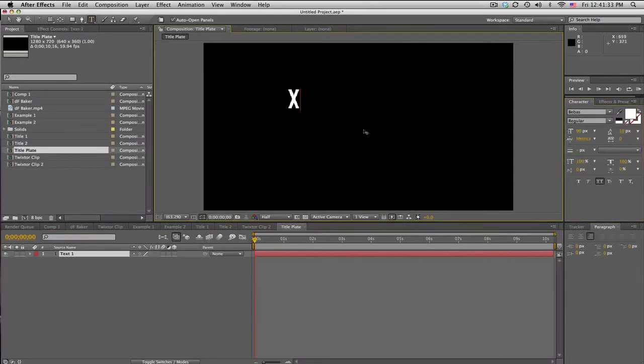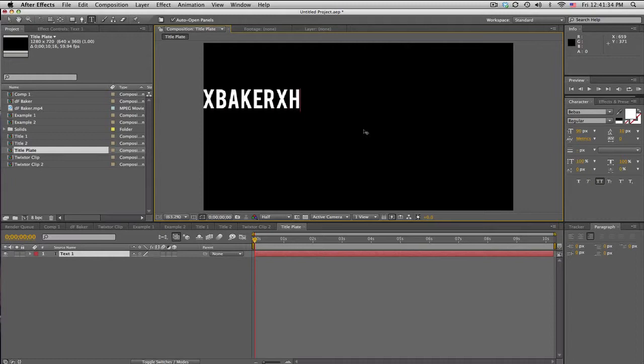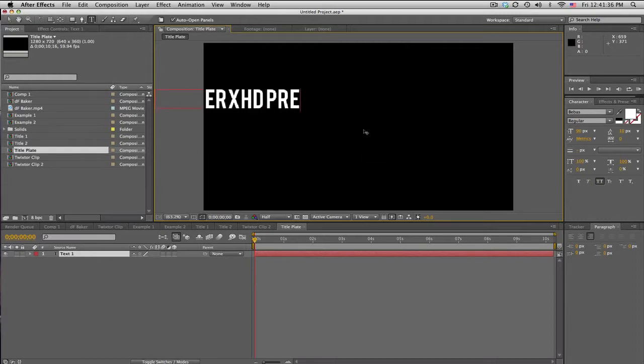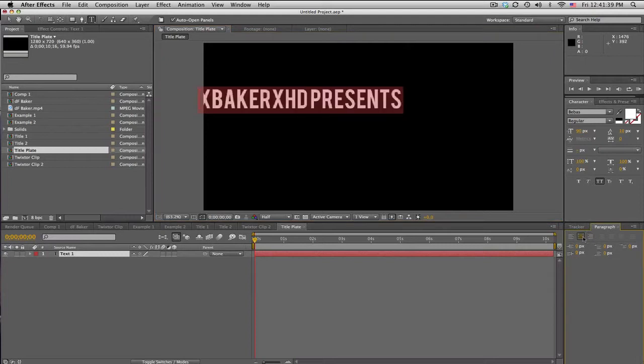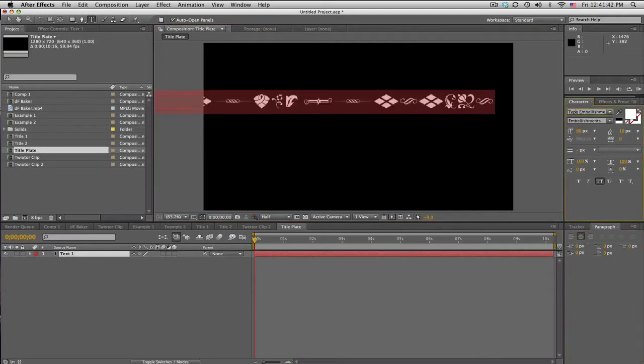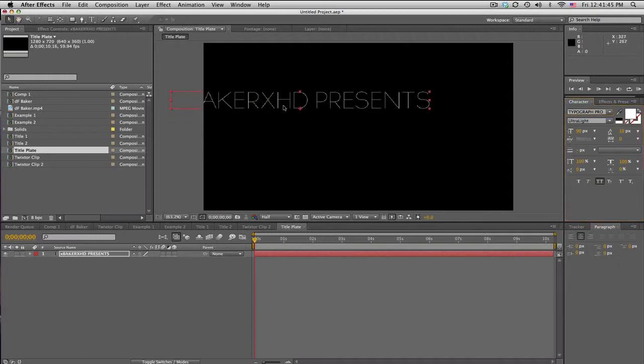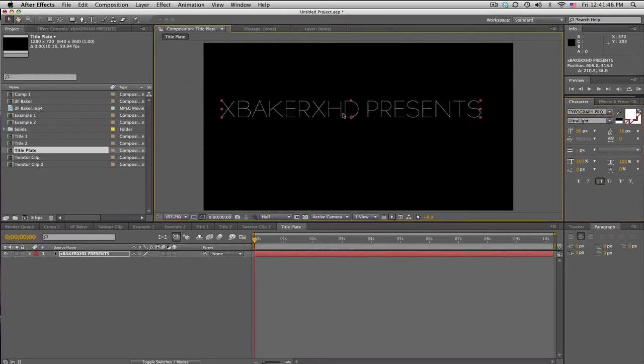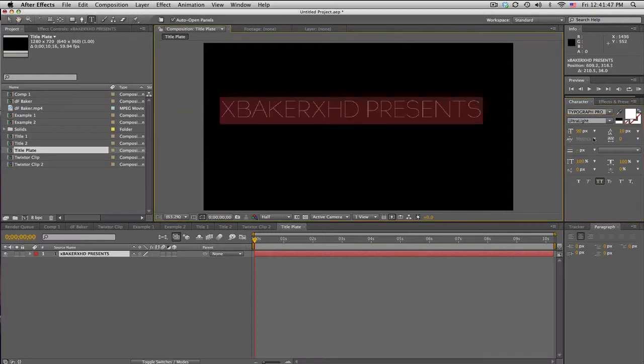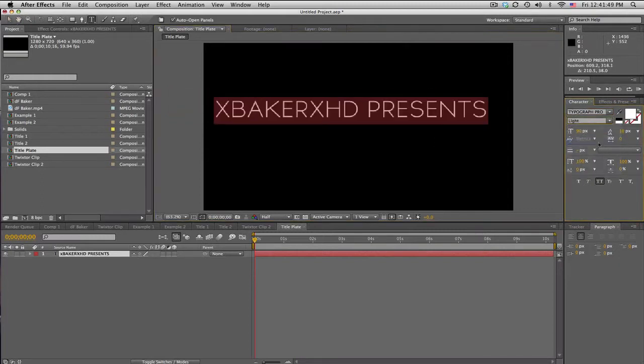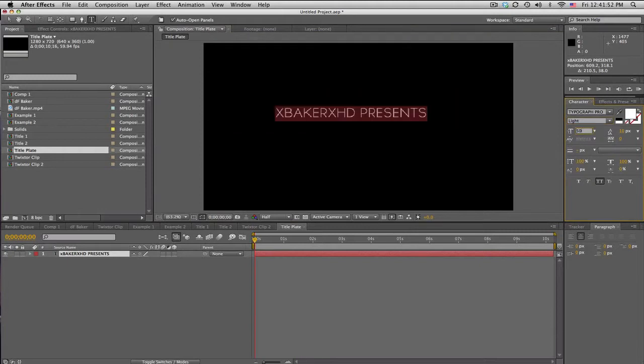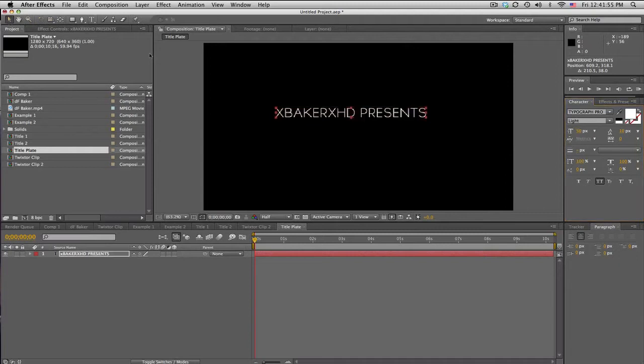Okay, I'll just go ahead and type our text, so I'll say Baker presents. And I'll choose a different font, let's do Typograph Pro, it's like a $200 font, pretty cool. We'll make it a little bit smaller, maybe like that, yeah that should be fine. So we got our text, right?